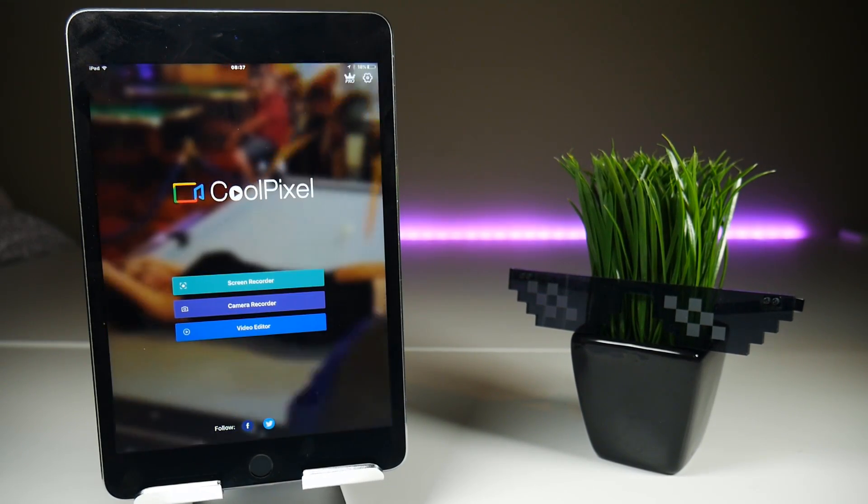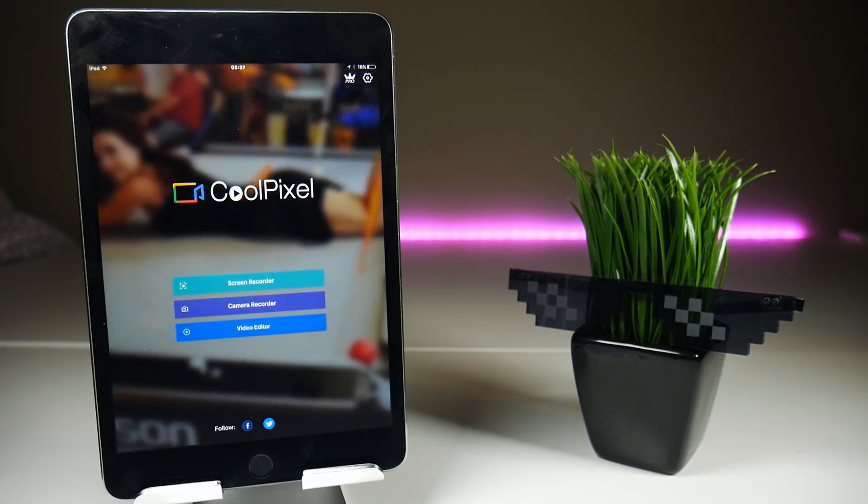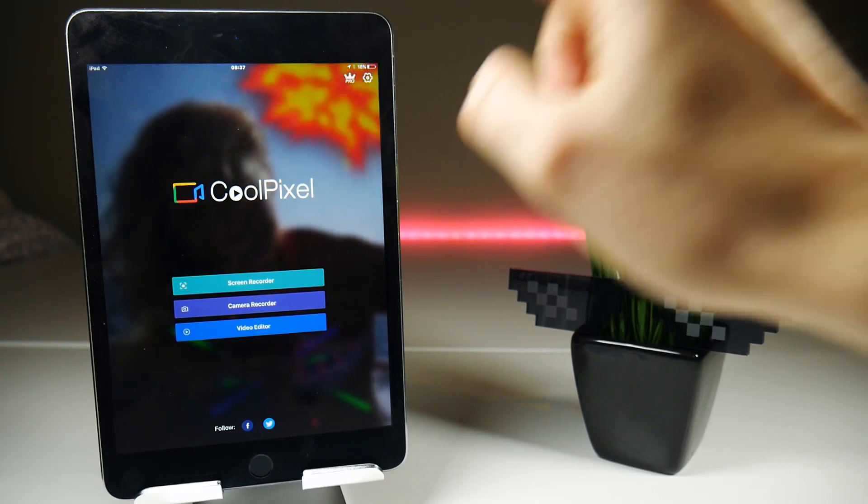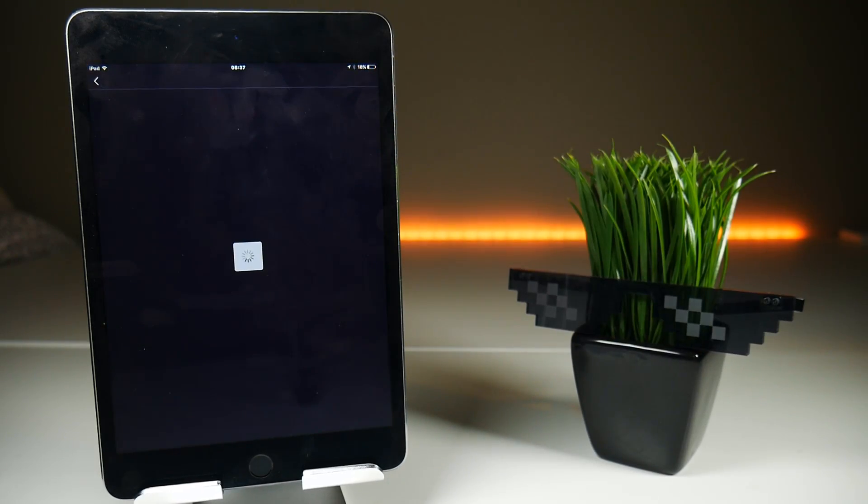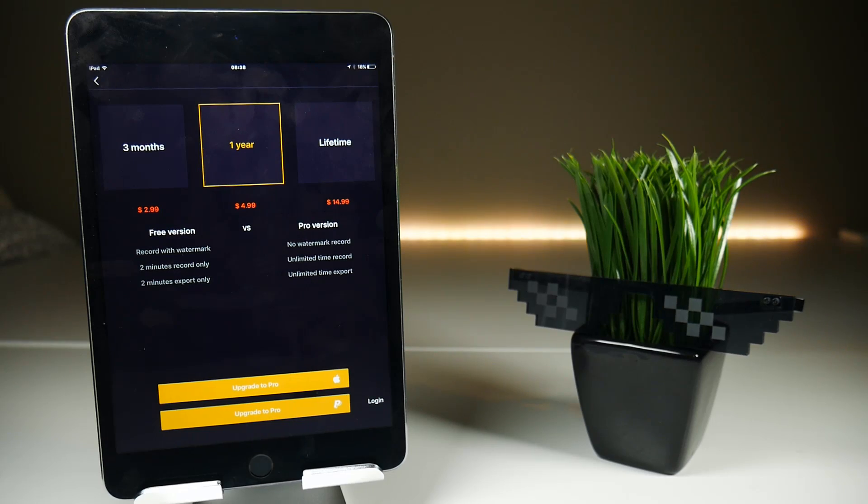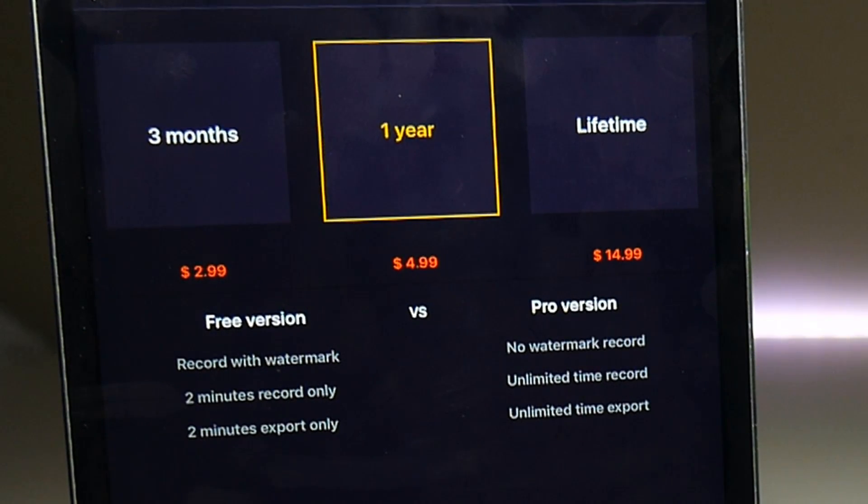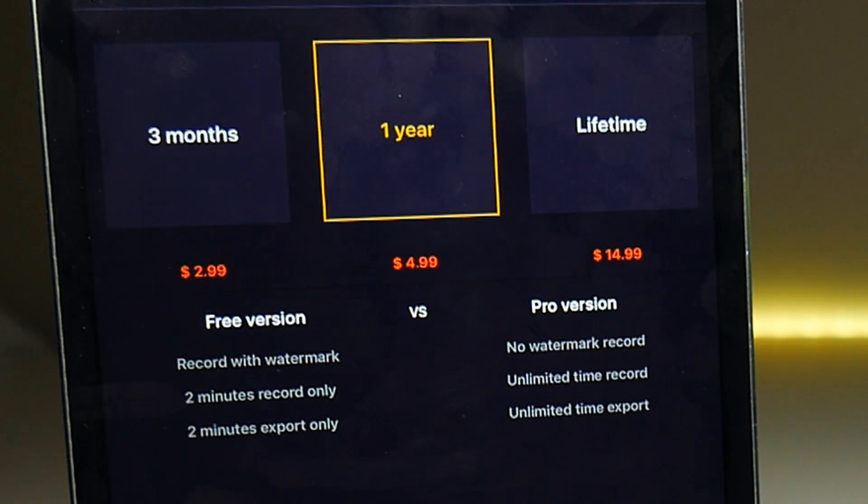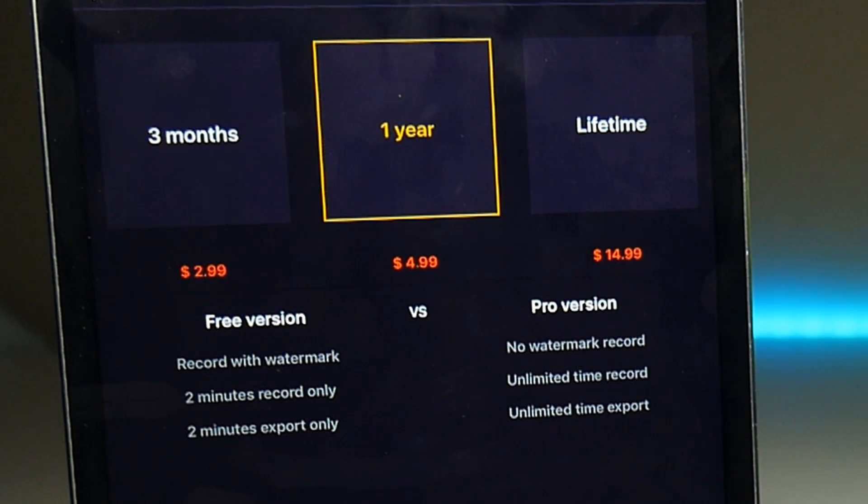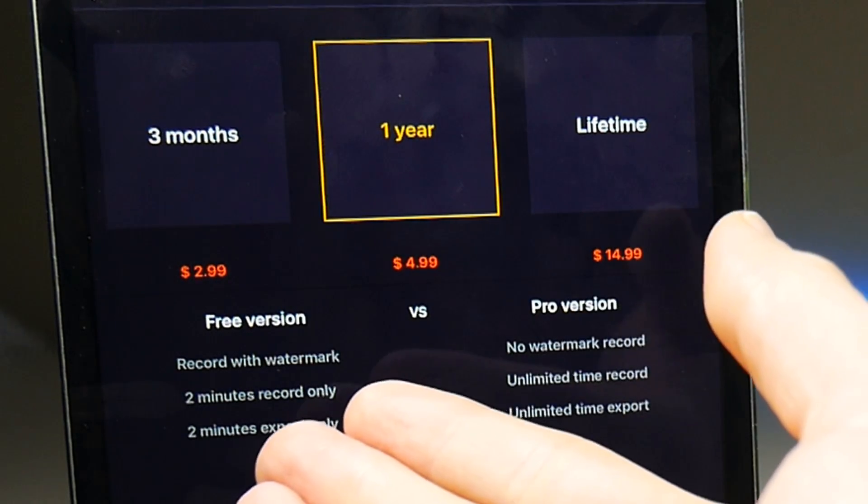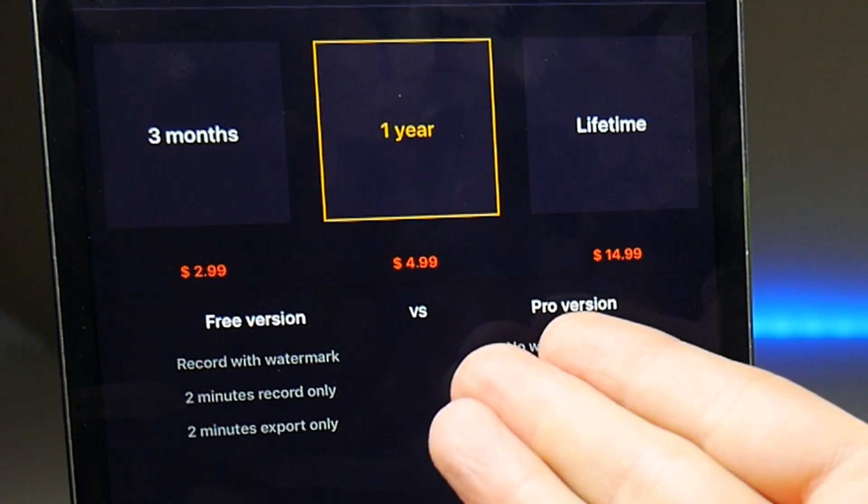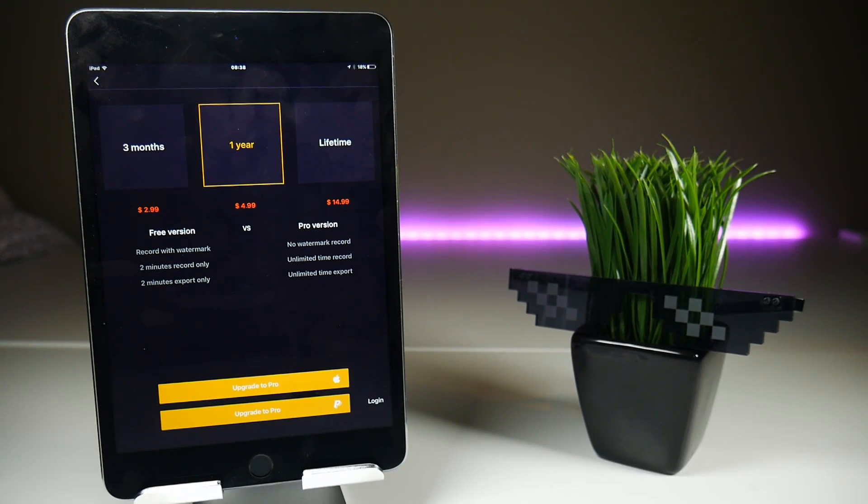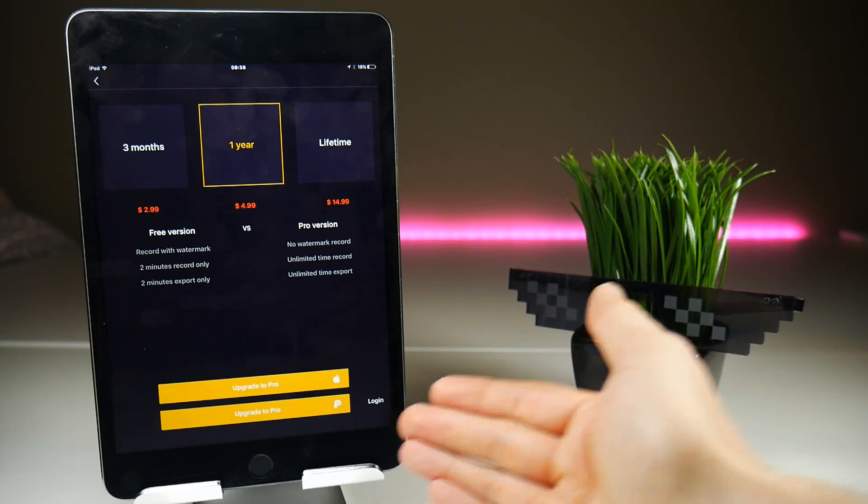So let's revisit the topic of a free screen recorder in the App Store. It's not as free as what you might think. You get two minutes of recording and two minutes export only in the free version of CoolPixel. Basically if you're doing a two minute recording it will simply stop at that point and you have a recording to play with, and that's all you can do. With the Pro version: no watermark, unlimited recording, and here are your price points: $3 for three months, $5 for a year, or $15 for lifetime. I presume that's in US dollars, but you can pay with Apple Pay and PayPal.